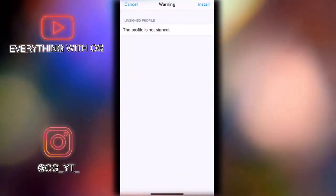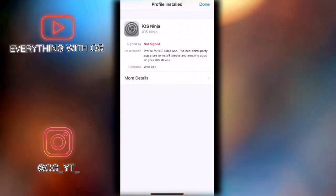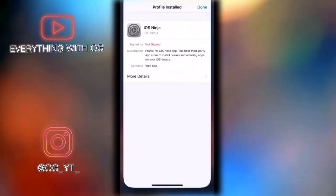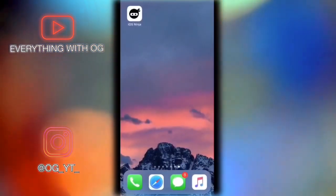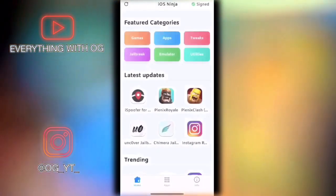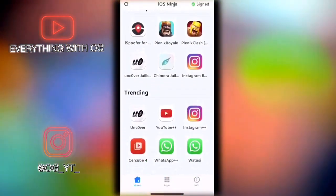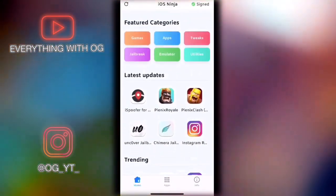That's it guys! Right now we have the app which is called iOS Ninja on our home screen. Let's get into it. I really like the design of the app. This is the home page and these are the signed apps that are working for your iOS version and device.